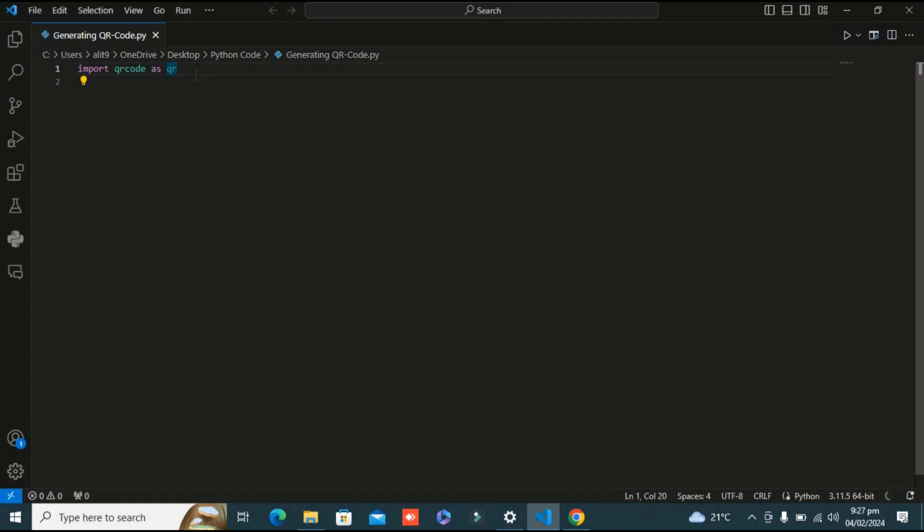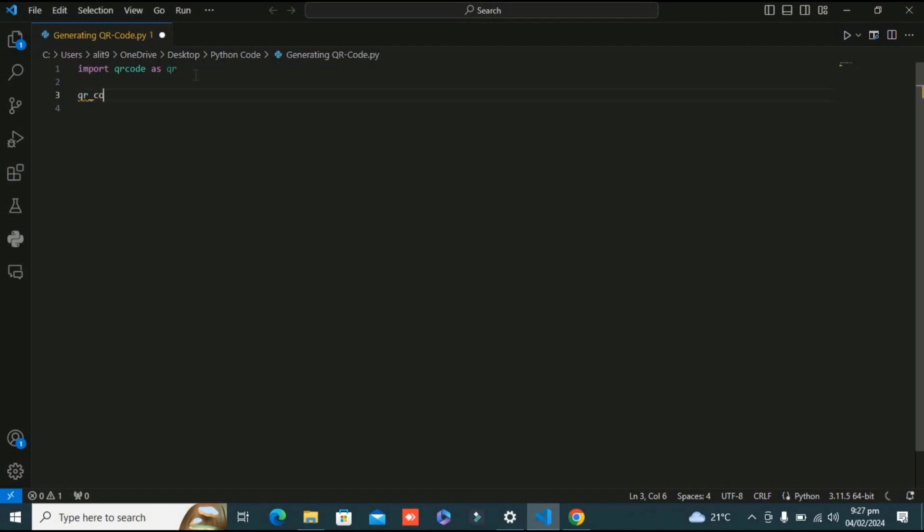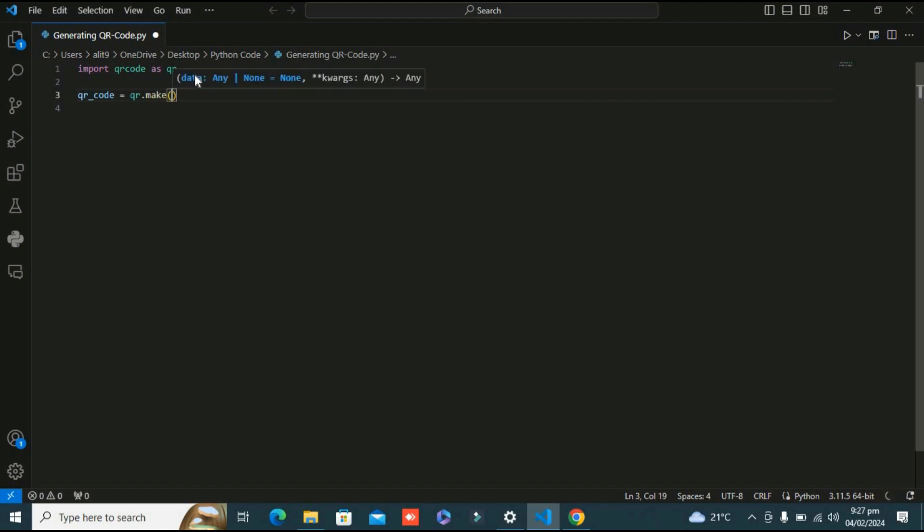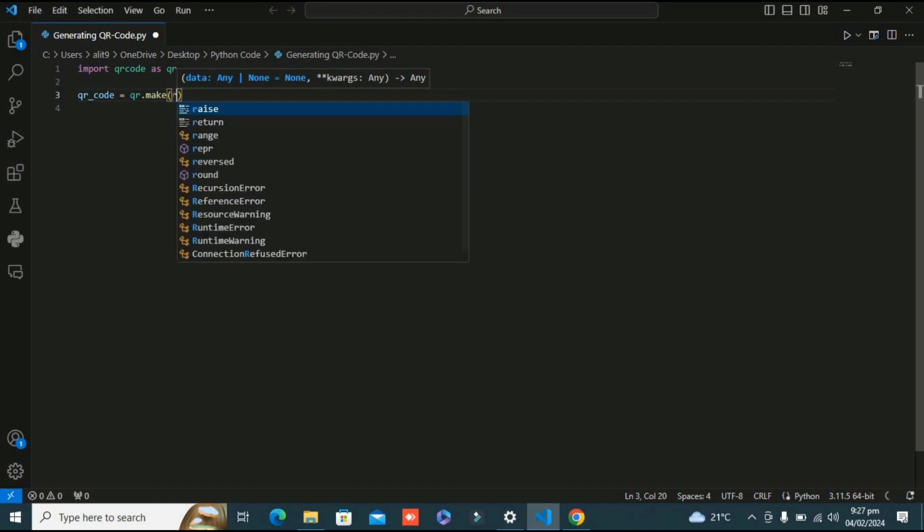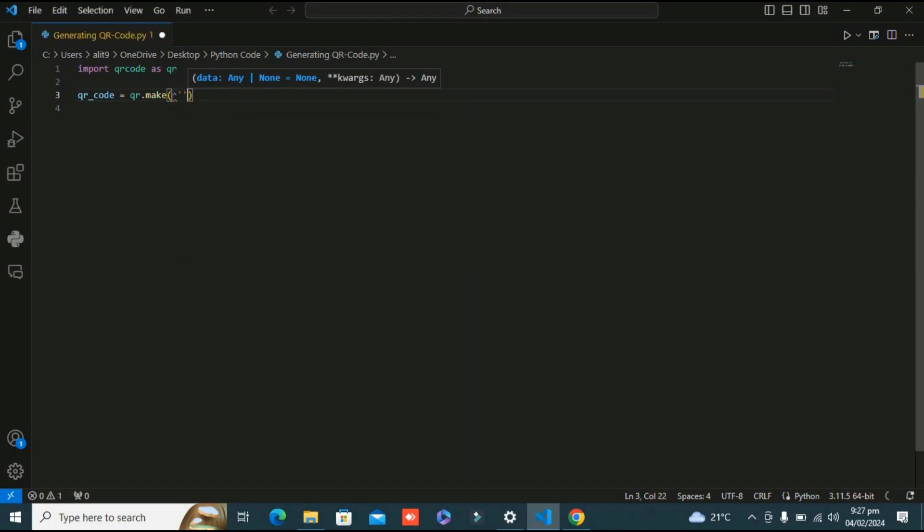Now in the second line I'm going to create a variable called qr_code. In this variable I'm going to save the instance of the QR code. From the library I'm using this qr.make function, and in this function I'm going to insert my URL.